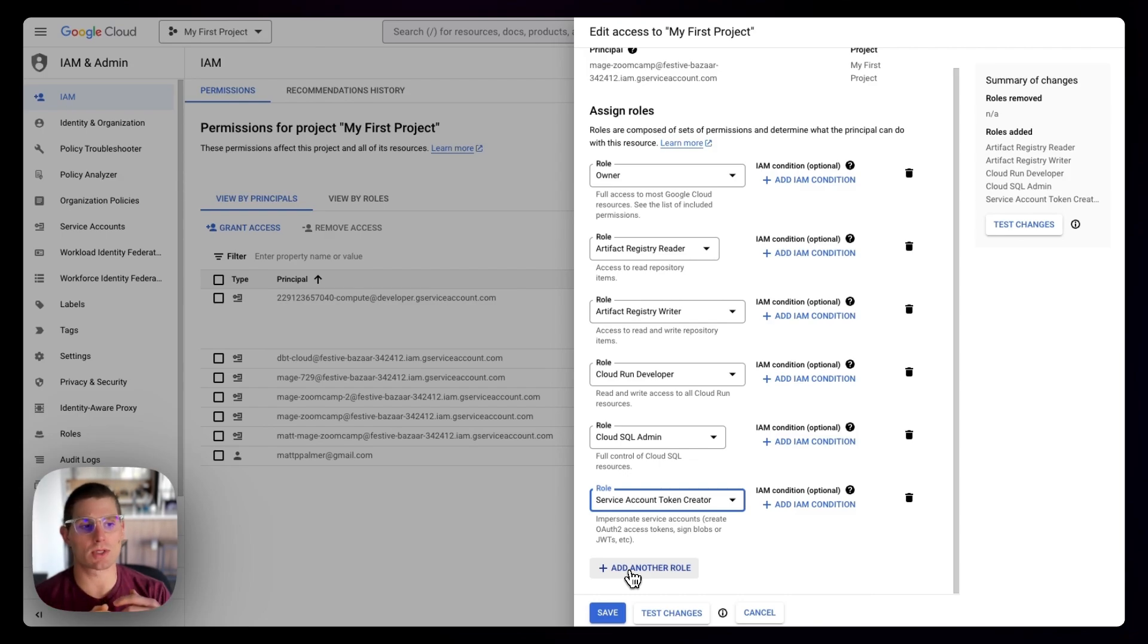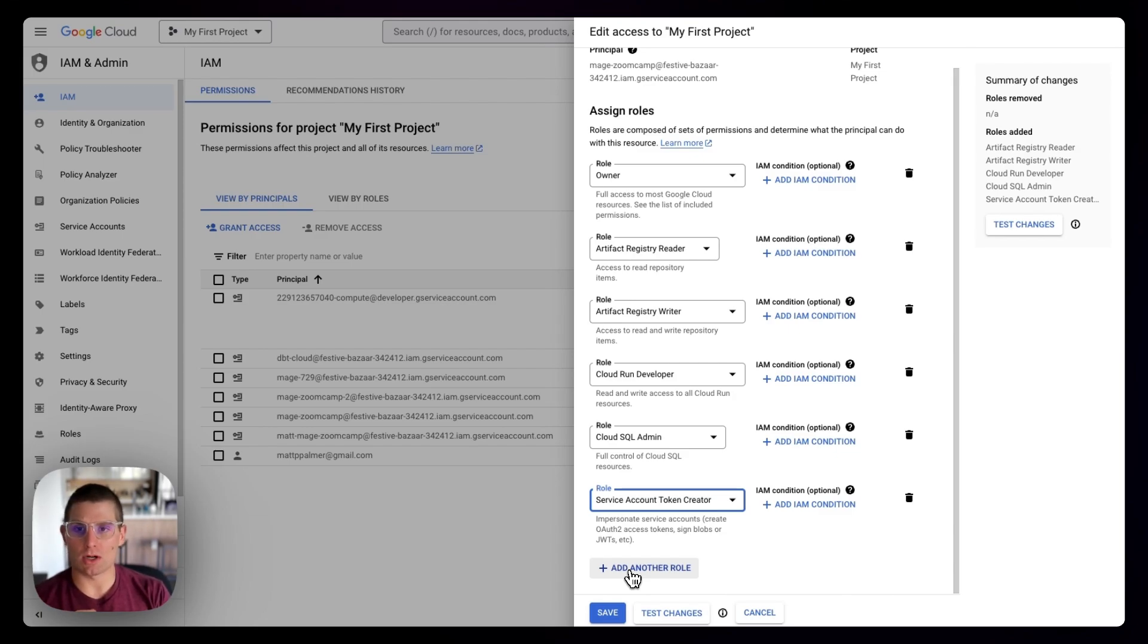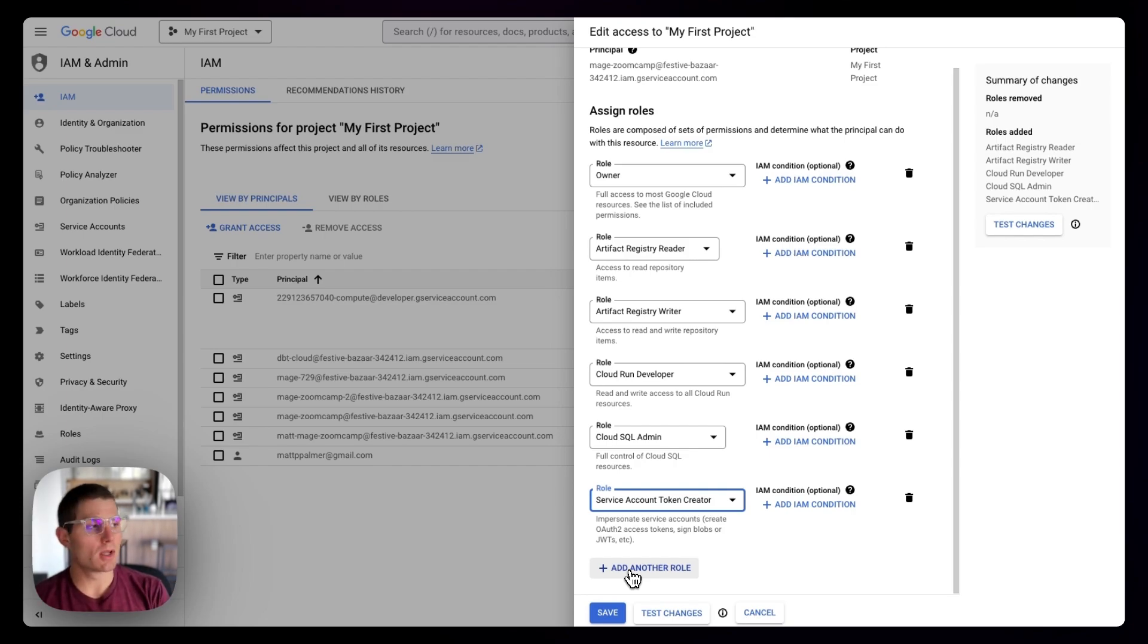This assumes that you have Terraform installed and assumes you have Google Cloud CLI installed. In the next video, I'm going to talk about pulling down the Mage Terraform templates, and we're going to get up and running with those.